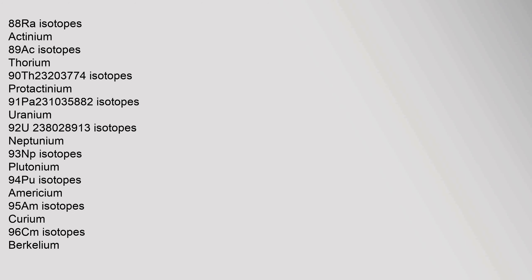Mercury 80, Hg, 200.592 isotopes. Thallium 81, Tl, 204.38 isotopes. Lead 82, Pb, 207.2 isotopes. Bismuth 83, Bi, 208.98040 isotopes. Polonium 84, Po, isotopes. Astatine 85, At, isotopes. Radon 86, Rn, isotopes. Francium 87, Fr, isotopes. Radium 88, Ra, isotopes. Actinium 89, Ac, isotopes. Thorium 90, Th, 232.0377 isotopes. Protactinium 91, Pa, 231.03588 isotopes.